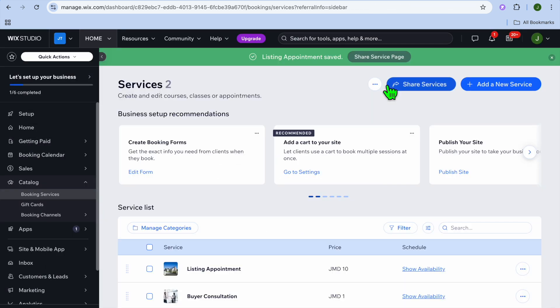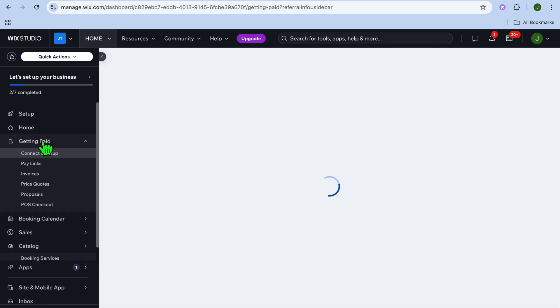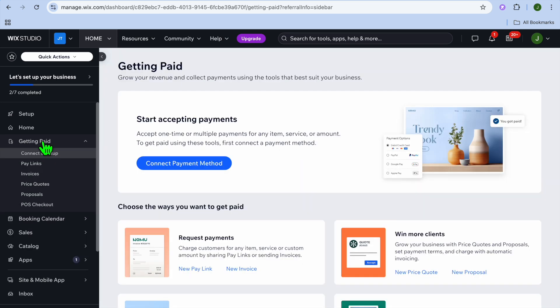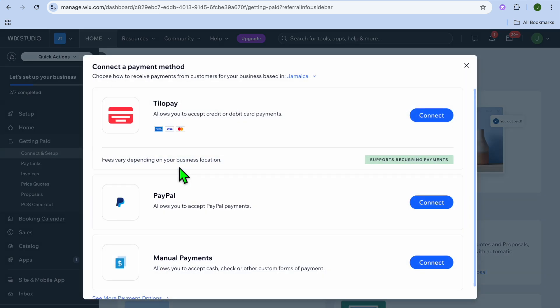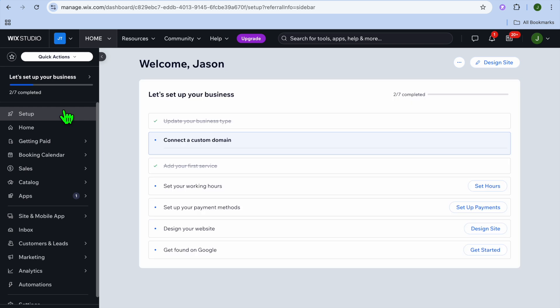Now that you've edited your services, it's time to set up payment methods. Select Getting Paid from the left-hand menu, then tap Connect Payment Method. Depending on your country you'll see different payment options, but one available everywhere is PayPal. Tap Connect, enter your PayPal information, then close out and tap Set Up in the top left-hand corner.